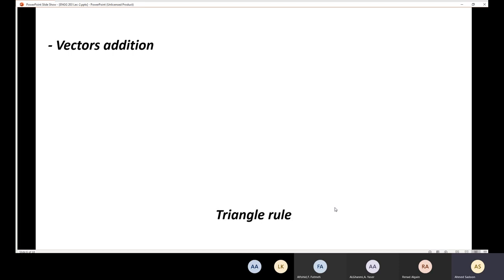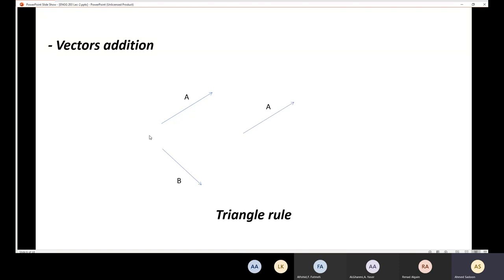The second type is the triangle rule. With vector A and vector B, connect the tail of vector B to the head of vector A. Then draw a line from the tail of vector A to the head of vector B — this line is the resultant.